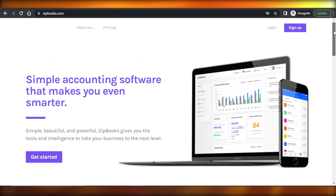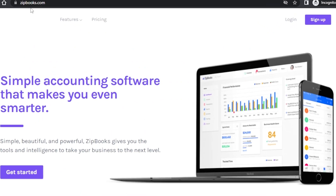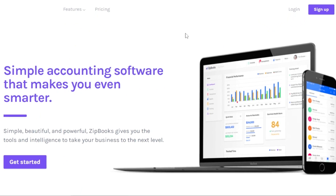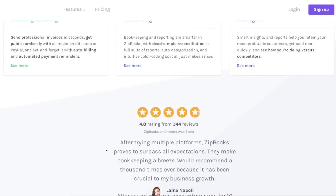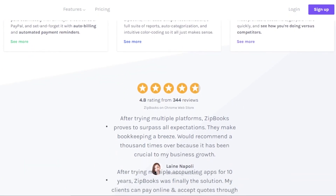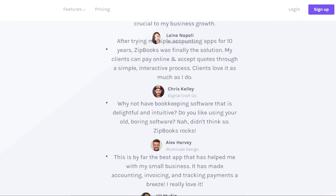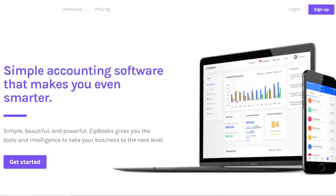First of all, what you need to do is go to Zipbooks.com and you will get on this software right here. Zipbooks is an accounting software that gives you a lot of different tools and options to create invoices, track expenses, and run a successful business online.